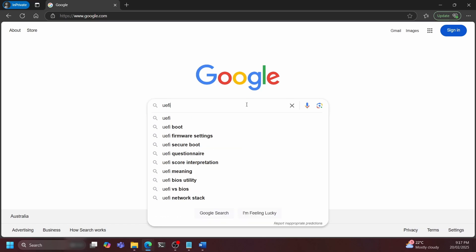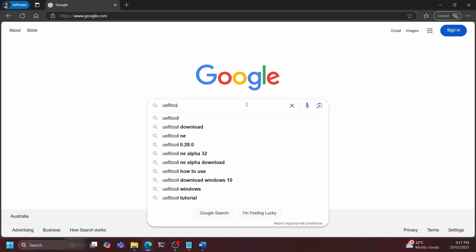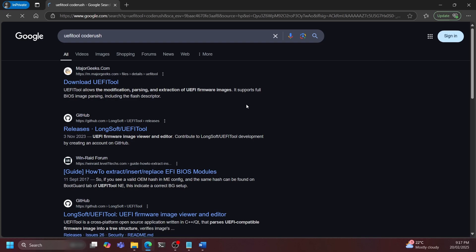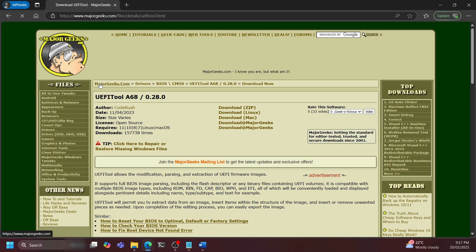Firstly we have to download UEFI Tool. I downloaded the one specifically by Code Rush because I was having issues with the other versions, however your mileage may vary. Please check the description, I've got a link to where I got mine from.